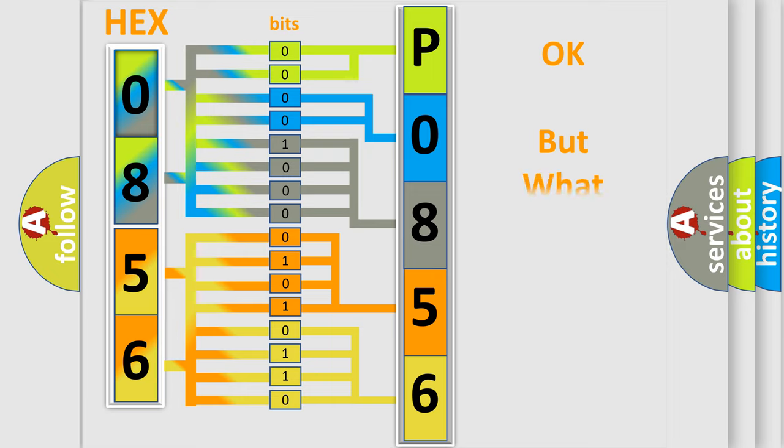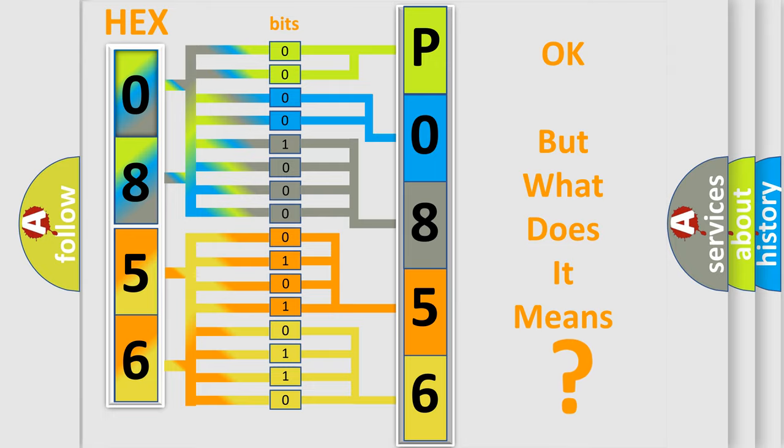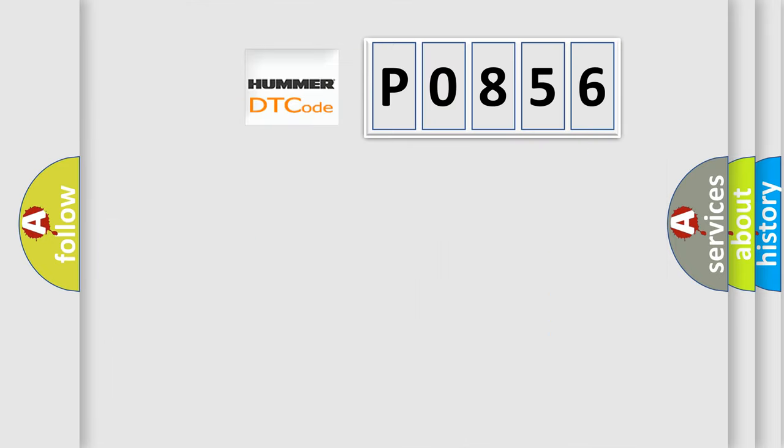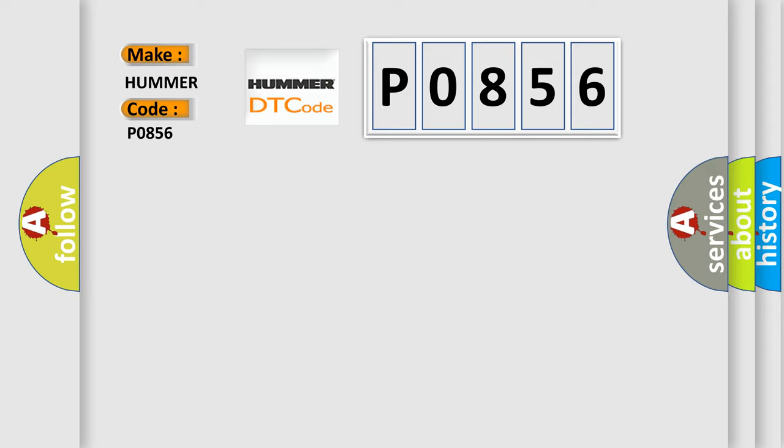The number itself does not make sense to us if we cannot assign information about what it actually expresses. So, what does the diagnostic trouble code P0856 interpret specifically for car manufacturers?